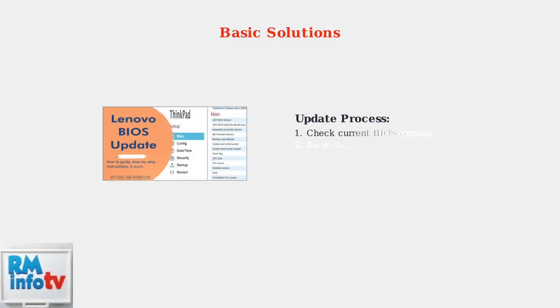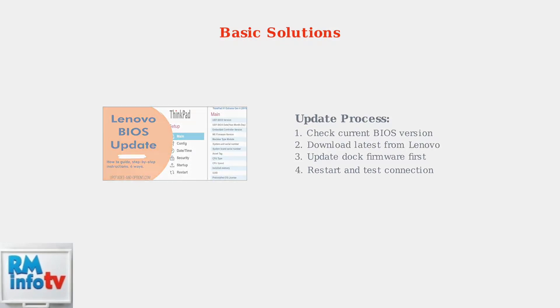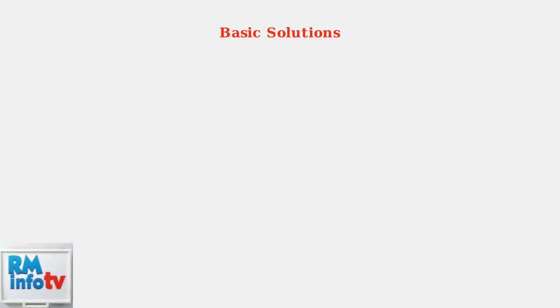Next, update both your dock firmware and ThinkPad BIOS to the latest versions. Firmware incompatibilities cause 31% of power delivery problems and are easily resolved through updates.